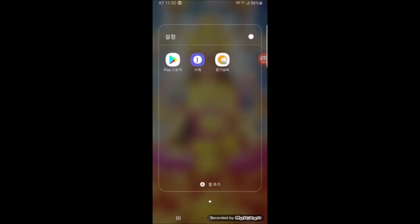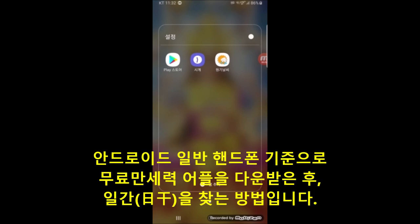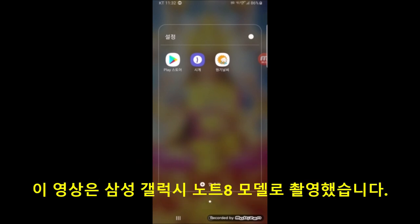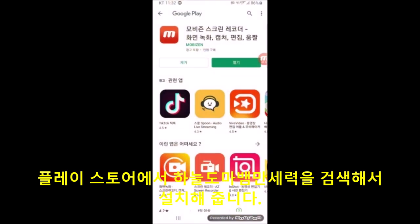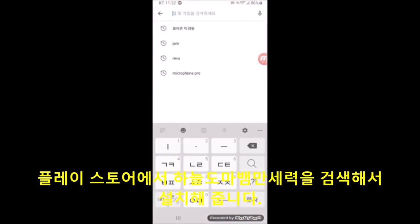여러분 안녕하세요. 안드로이드 핸드폰 기준으로 무료 만세력 어플을 사용해서 자신의 일간 찾는 방법을 안내해 드리겠습니다. 저는 삼성 핸드폰 기준으로 안내를 드리는 부분이고요. 안드로이드 핸드폰을 켰을 때 보통 어플을 다운로드 받는 플레이 스토어가 있어요. 이 플레이 스토어를 클릭합니다. 어플을 찾으실 때 무료 어플을 반드시 찾으셔야 됩니다.